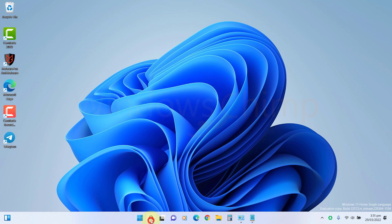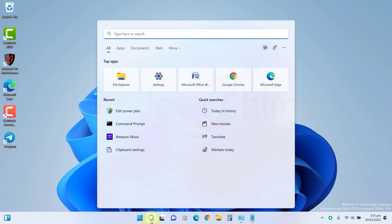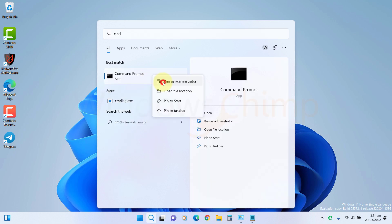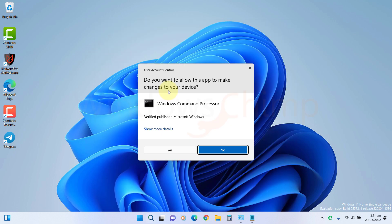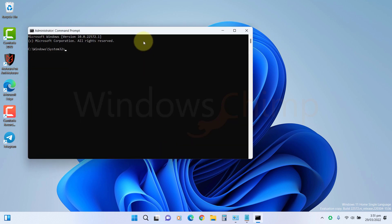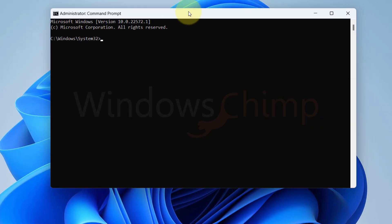Click on Start and type Command Prompt. Right-click on it and choose Run as Administrator. Click Yes if prompted. Now you will see the command prompt.